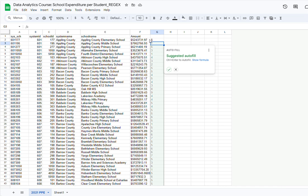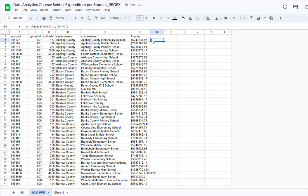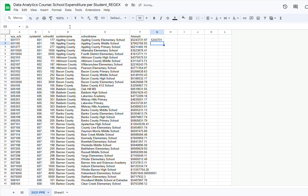Notice that I am receiving only the first digit of this number. This is because the regextract function returns the first character that meets this criteria. But what I need is all of the digits, not just the first one. To indicate that, all I have to do is type a plus sign after [0-9], then click Enter. Notice that now I have all of the numbers — all of the integer at least.